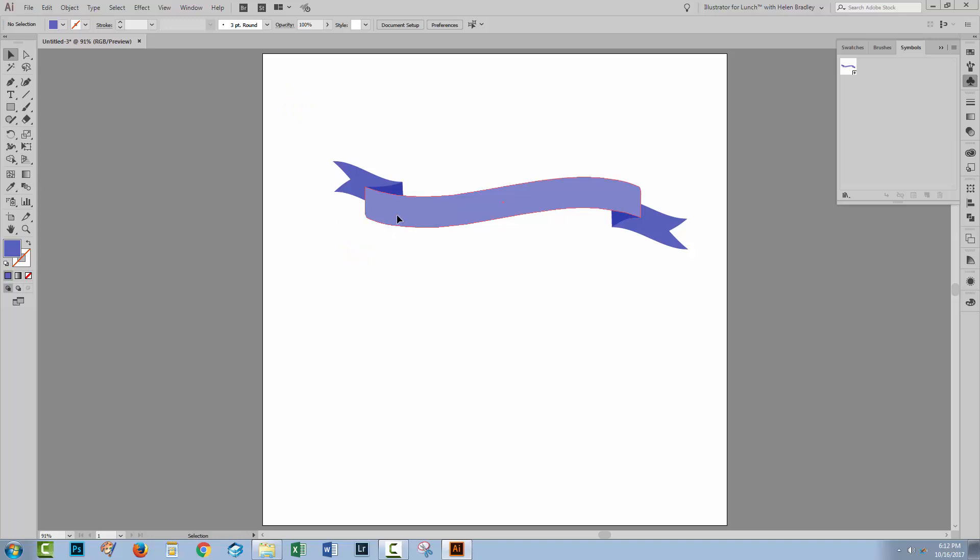So I now have my banner. I've also got it saved as a symbol that I could use any time. I hope that you've enjoyed learning these Illustrator techniques. Let us know what you think in the comments below and give us a thumbs up if you enjoyed this tutorial.